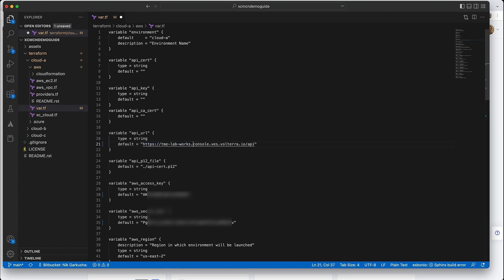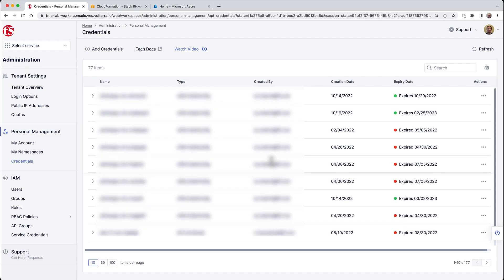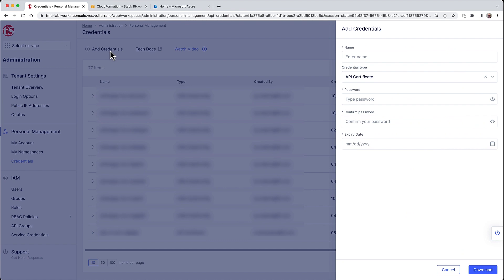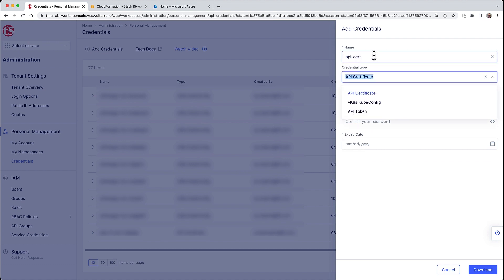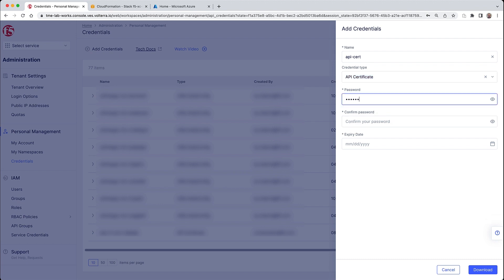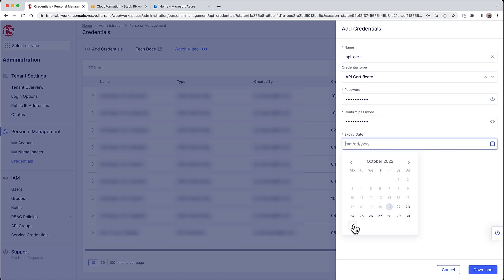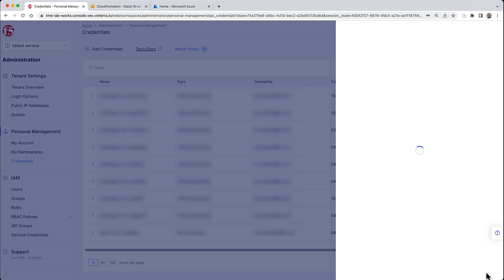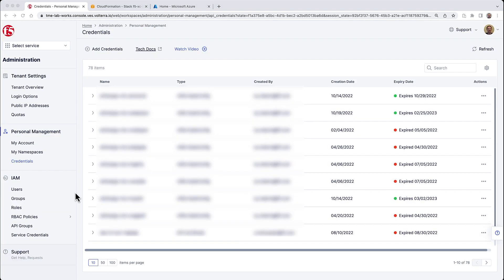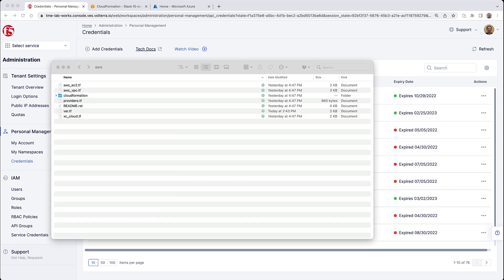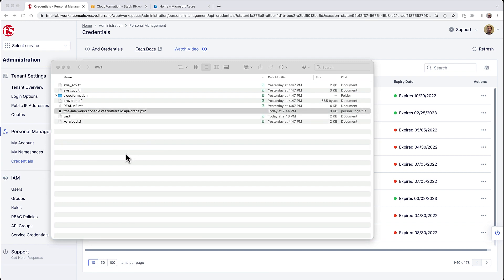A few other steps need to be completed related to the certificate we'll be using to access the Distributed Cloud securely. To generate the certificate we'll go under the Administration section of the portal, the F5 Distributed Cloud console, and add a credential of the type API certificate. Punch in our password, confirm, pick an expiry date. This is a very simple step - it will download a certificate to your machine. This certificate will need to be copied into the working directory or folder of the target cloud you're working on.